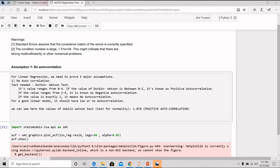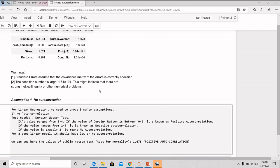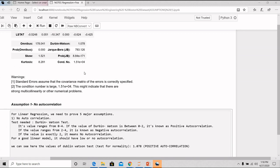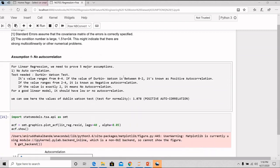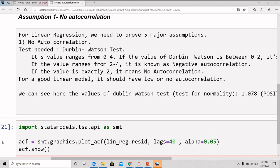If the value of the Durbin-Watson is between 0 and 2, it is known as positive autocorrelation. If the value is between 2 to 4, it is known as negative autocorrelation and if the value is exactly 2, it means no autocorrelation. For a good linear model, it should have low or no autocorrelation. So in a linear regression, we have seen here the Durbin-Watson value is 1.078 which means it is between 0 to 2. That means it is positive autocorrelation.